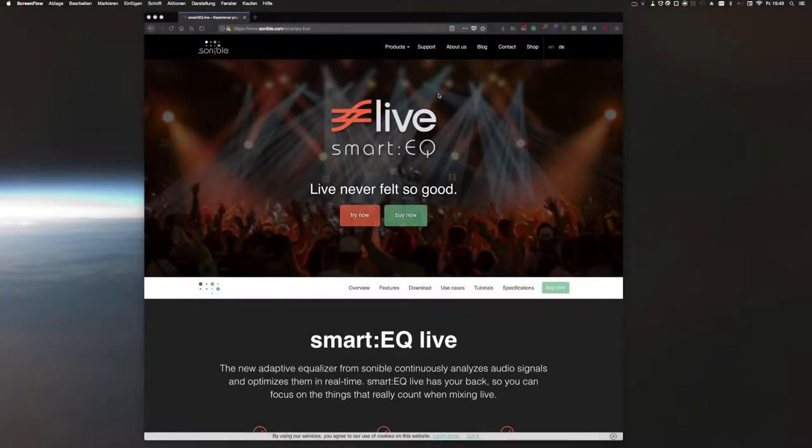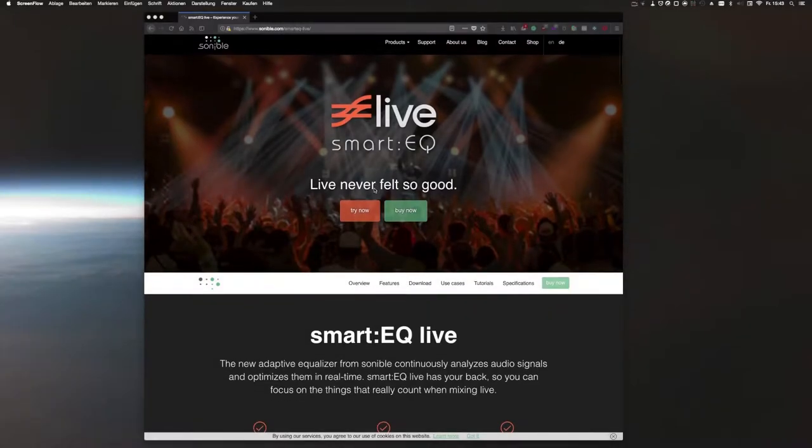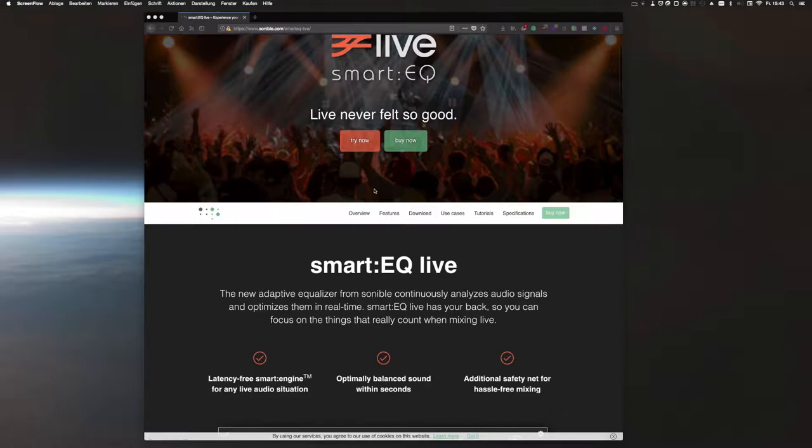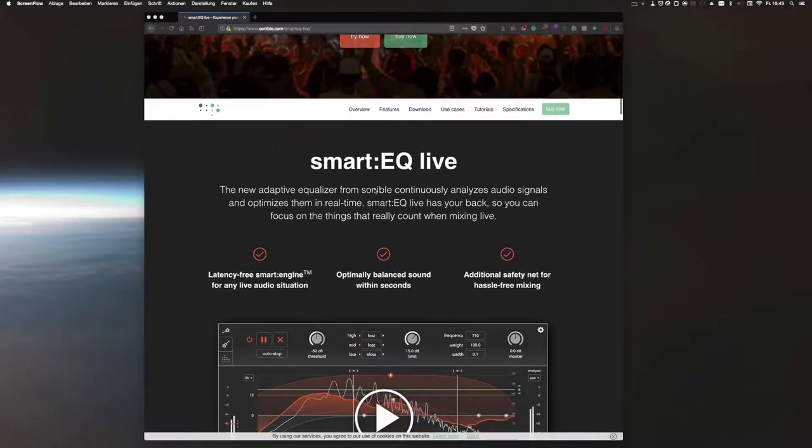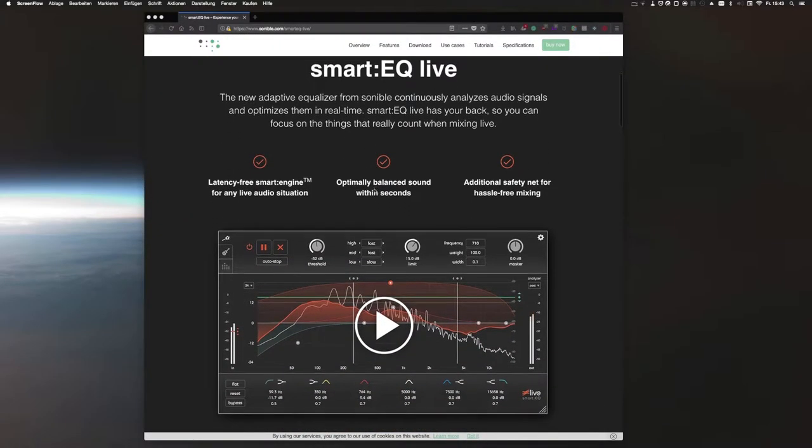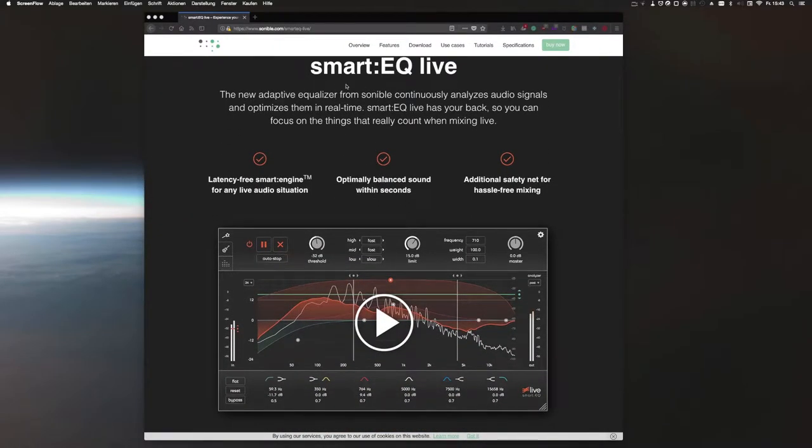Hello folks! Today I wanted to talk to you about Smart EQ Live from Sonnable. The plugin is relatively new and was released in December last year.